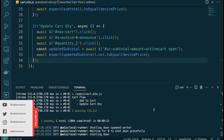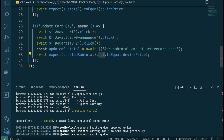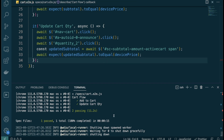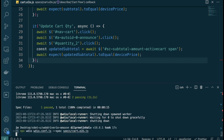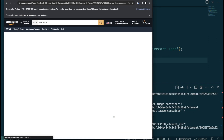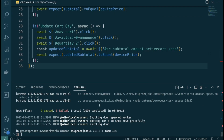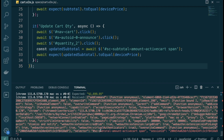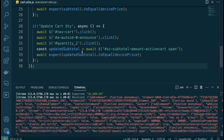Running the test again — this time it passes. To verify the assertion is correct, let's change `not.toEqual` to `toEqual` — the test should now fail. And it does fail, revealing another issue: hovering over the error shows we're getting the entire element back instead of just the text value.